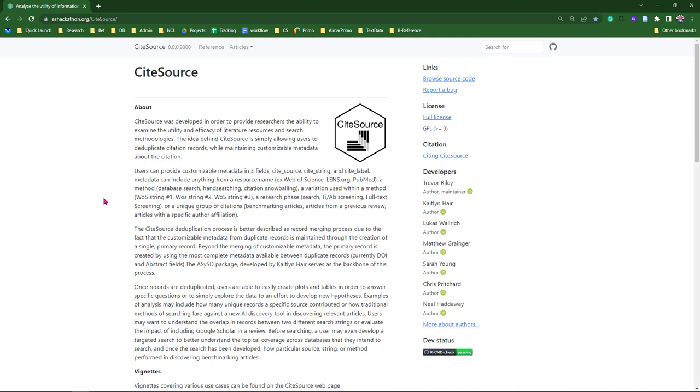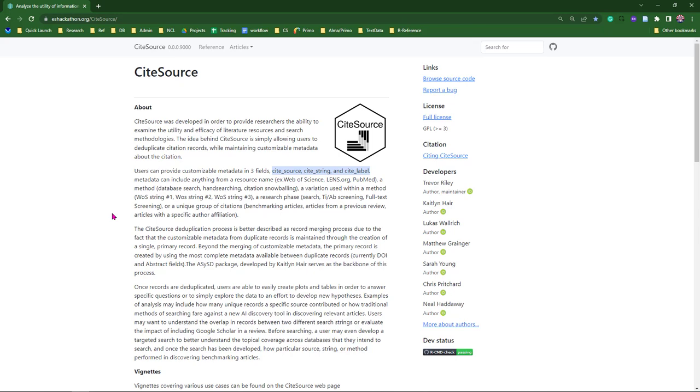The second ability relates to how CiteSources deduplicates records. Instead of working like a traditional process where a user selects a single record to be retained, CiteSources actually merges records to create a single primary record. This primary record maintains the tags provided by the user in the three fields. And it's with these two functions that we can start to produce some really great visualizations and analyze our citation data.